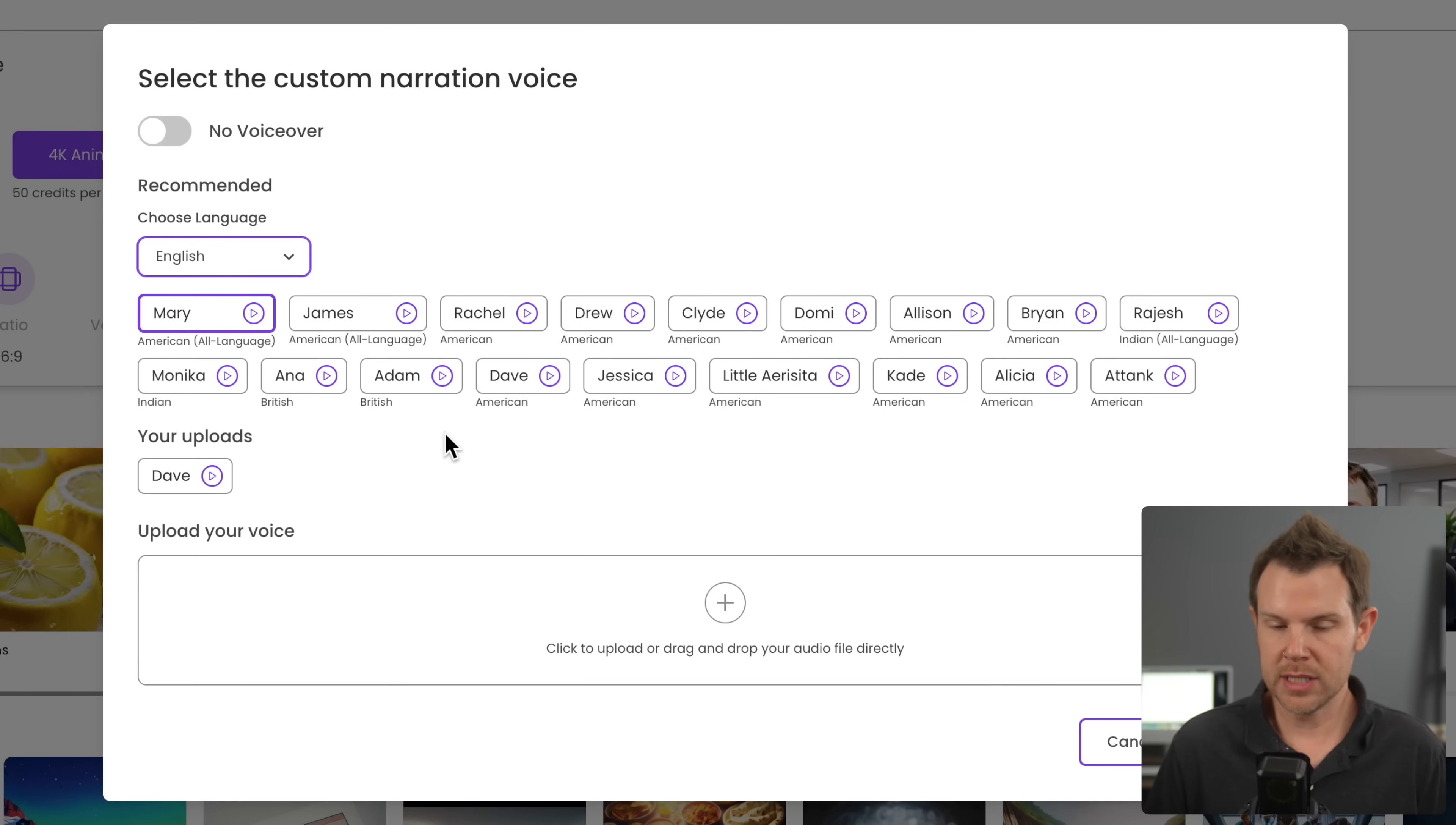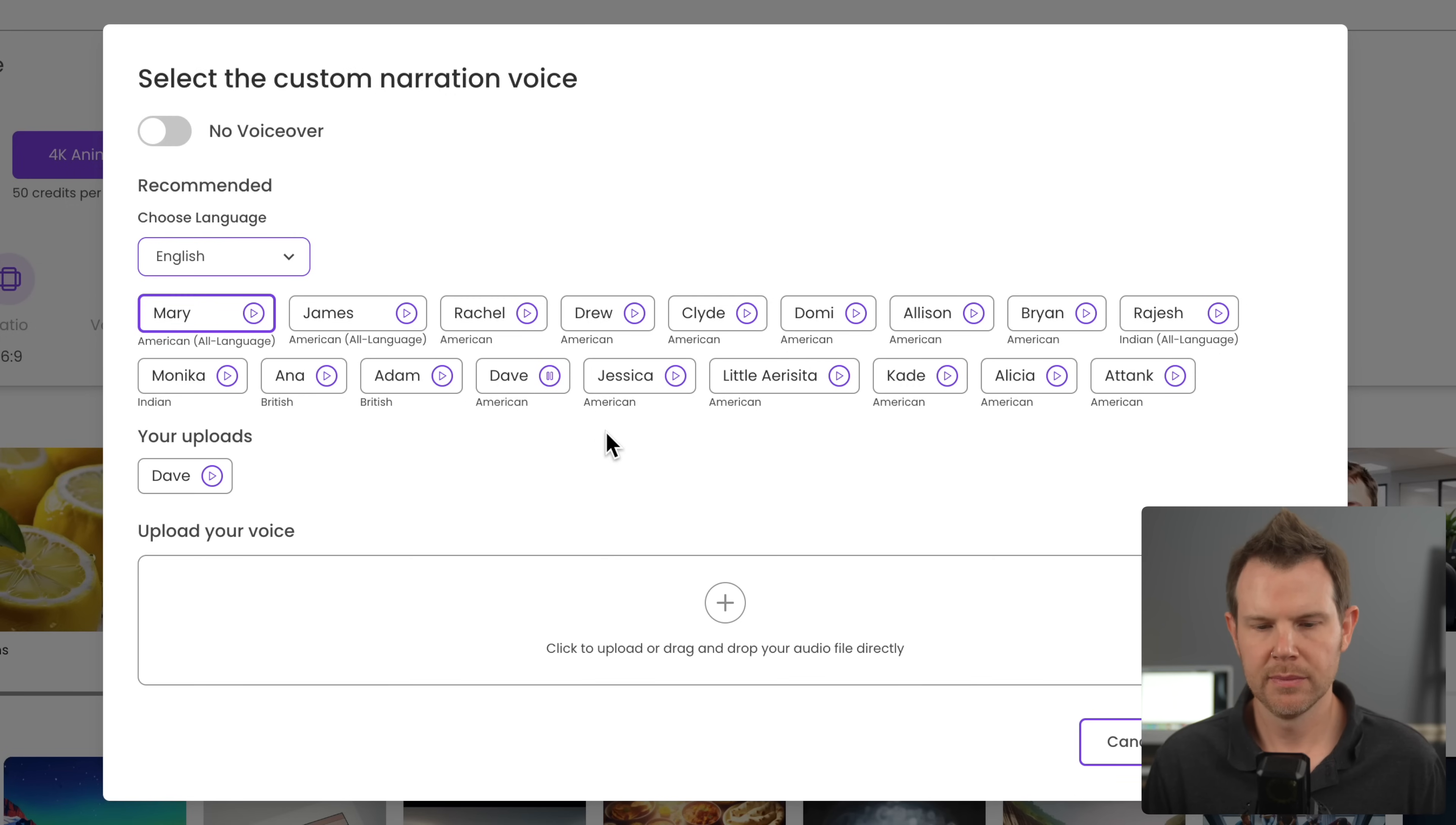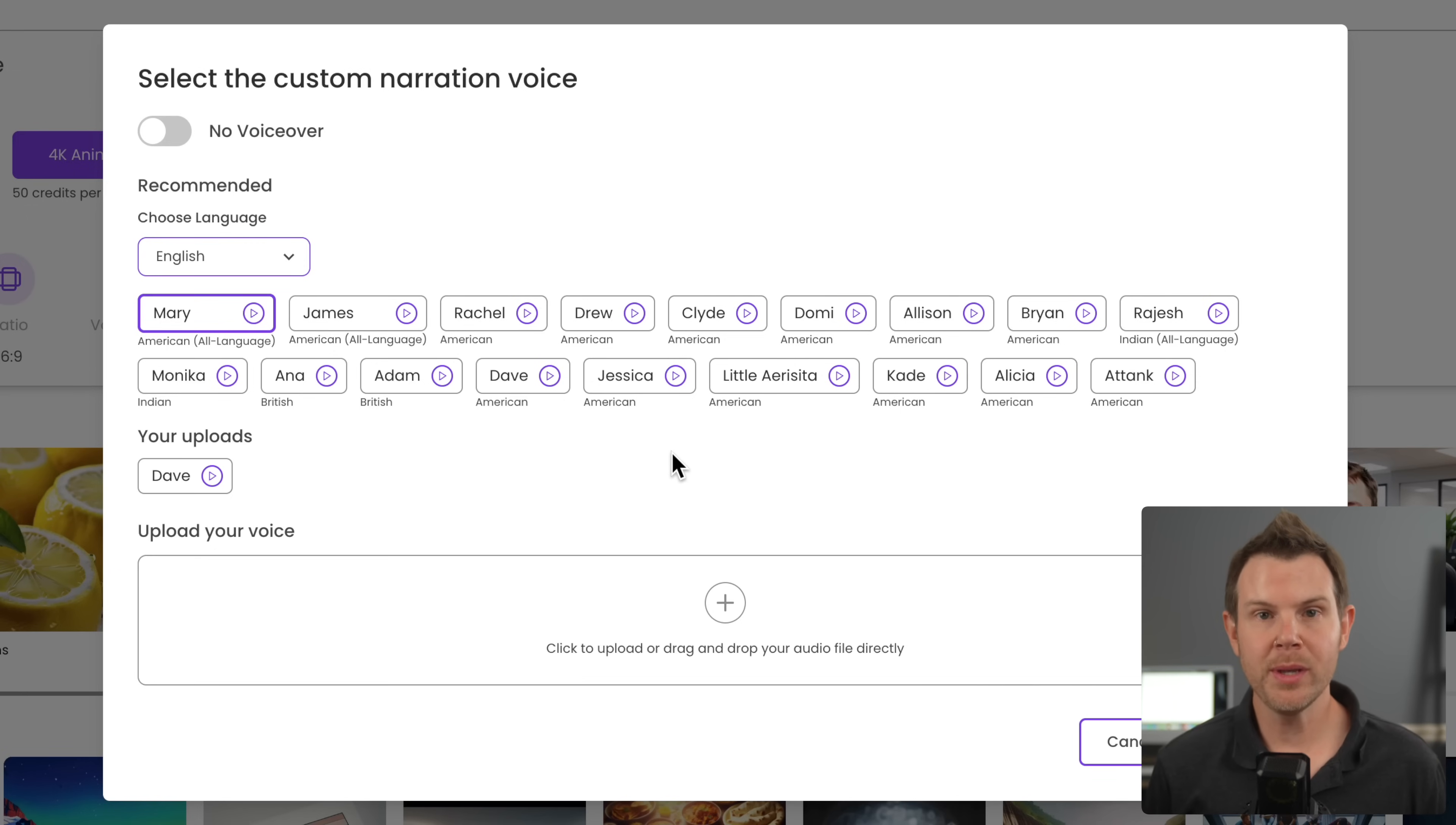So that gives you a good idea if you're looking to generate content in another language. But there's some languages that are specific or some speakers that are specific to a language. Here's Dave. We basically sound identical. Genius is 1% inspiration and 99% perspiration. Or Jessica. Don't settle for a relationship that won't let you be yourself. Okay, so you get the point here. These are all high quality voices.